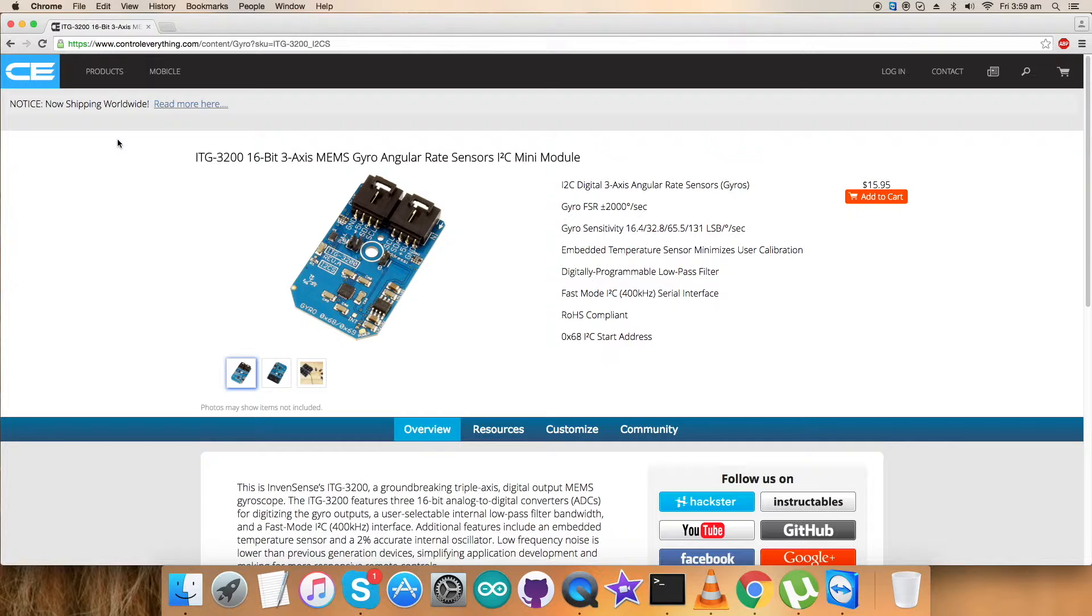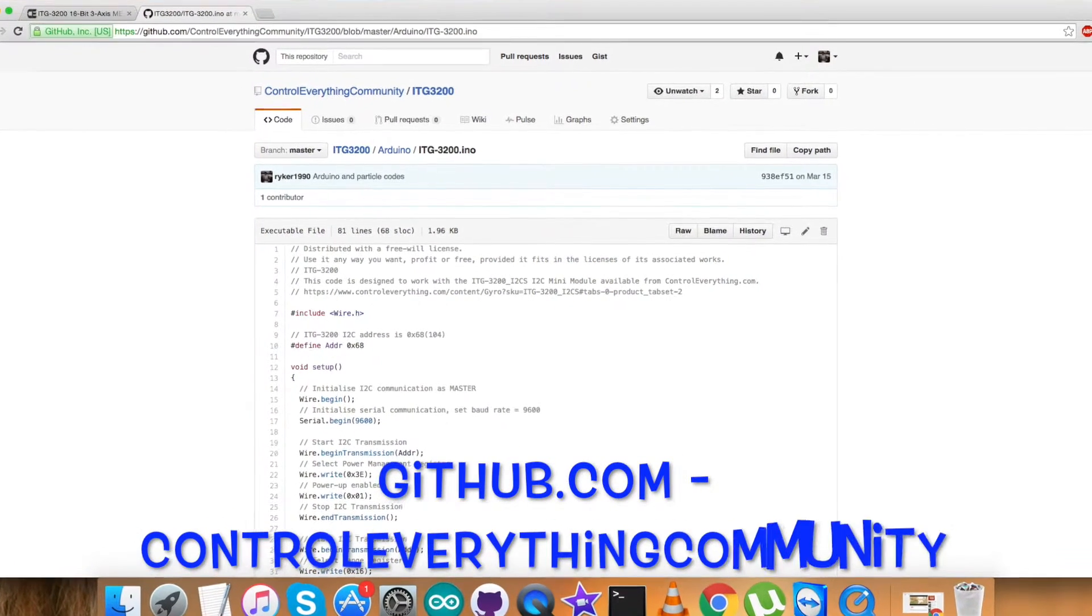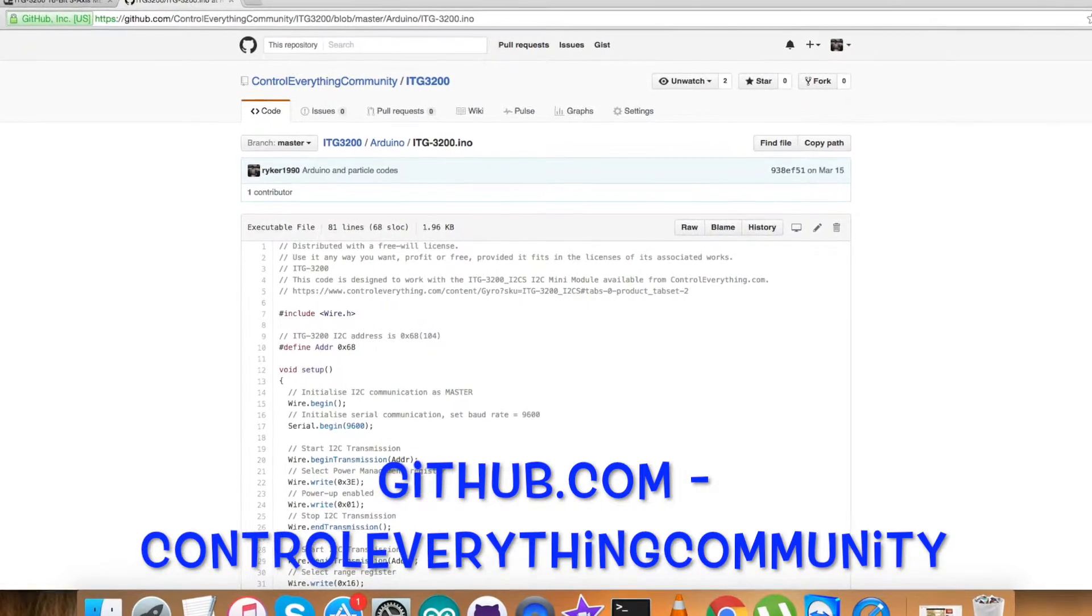You can get the code from the resource tab and from there you can download it. You can also get the code from GitHub repository, ControlEverything Community.